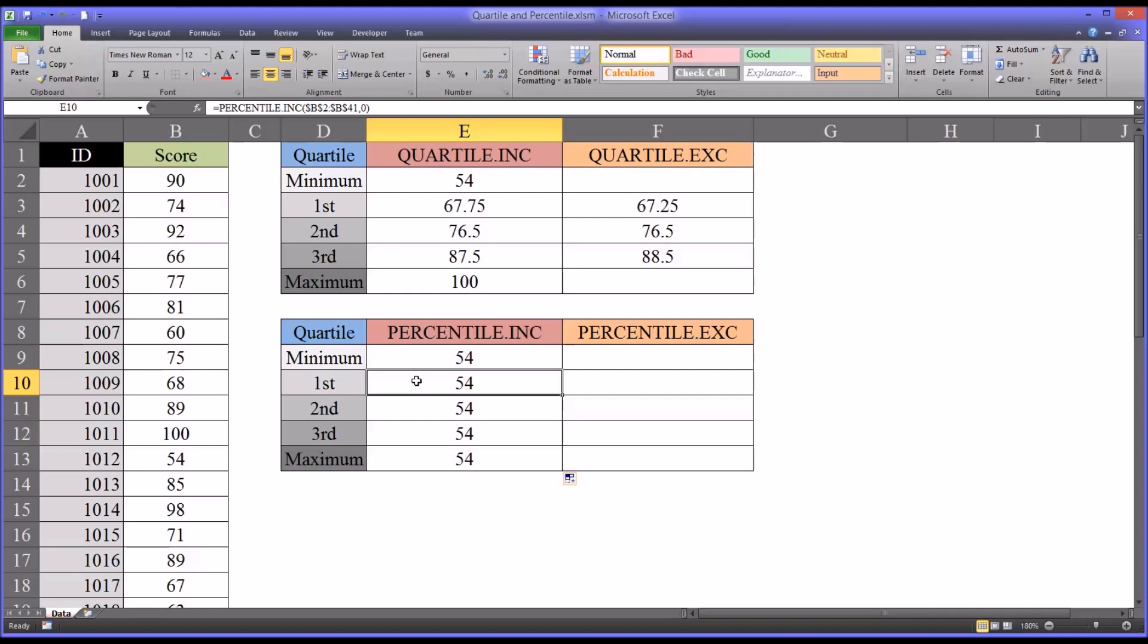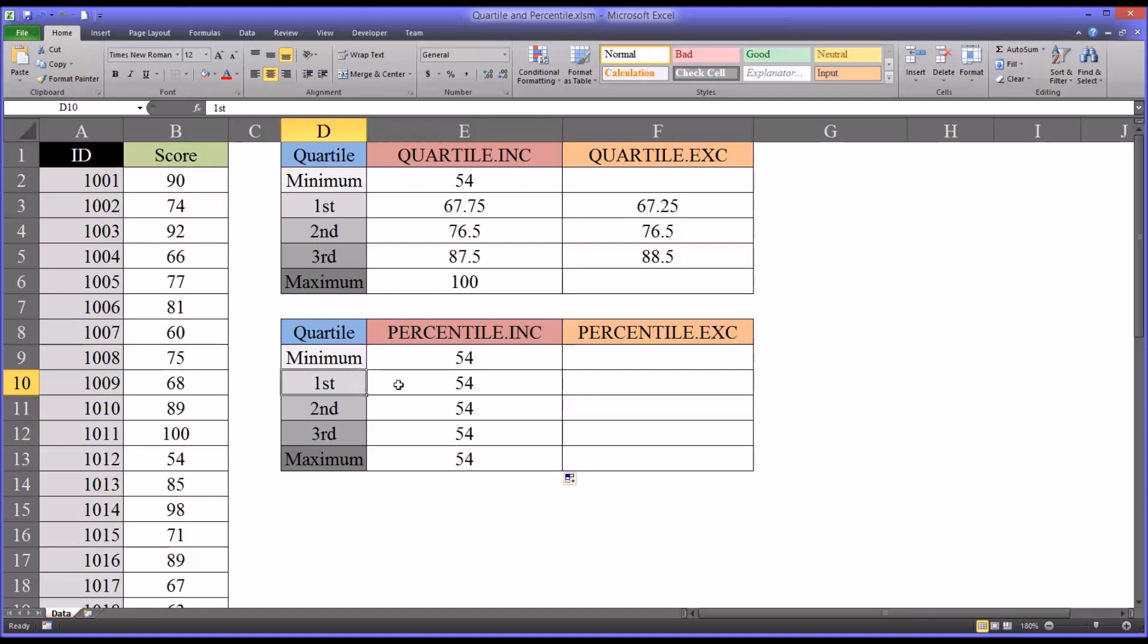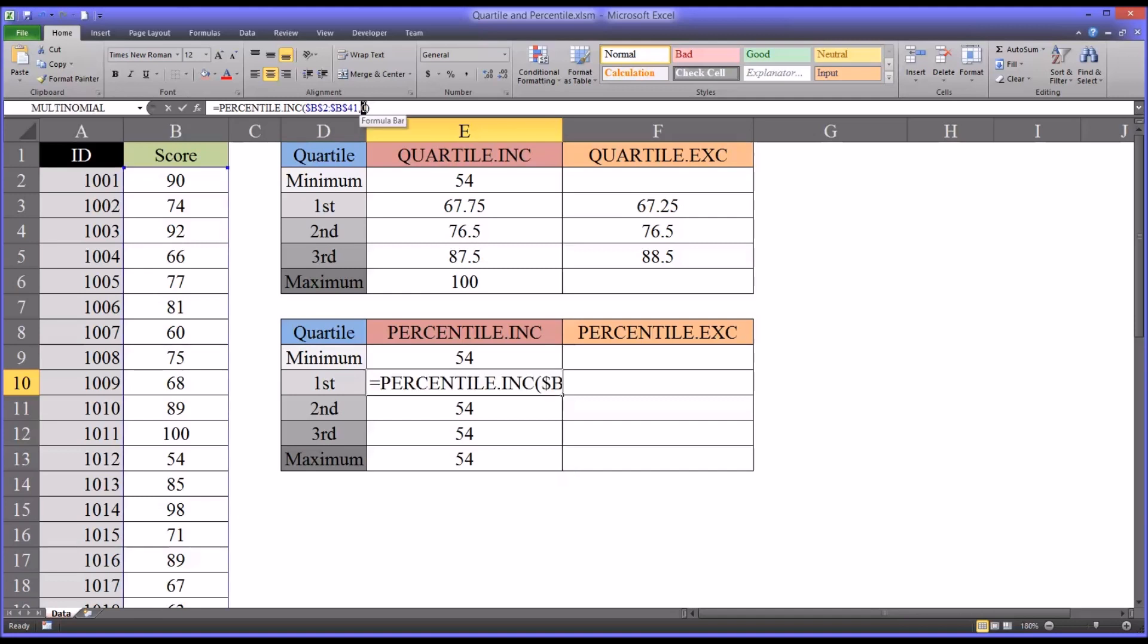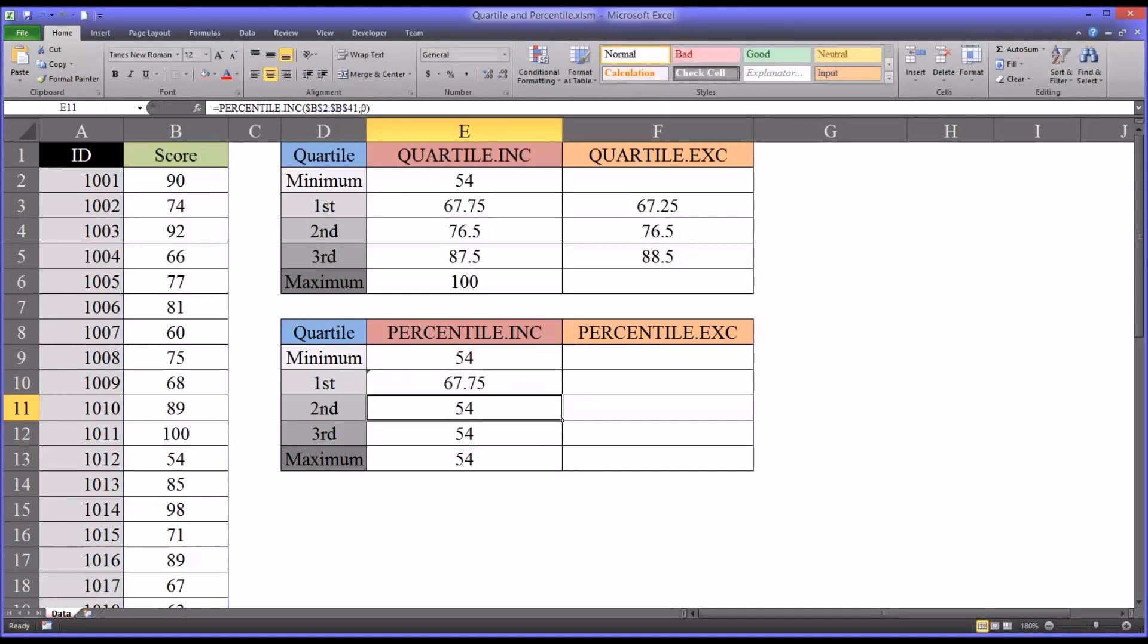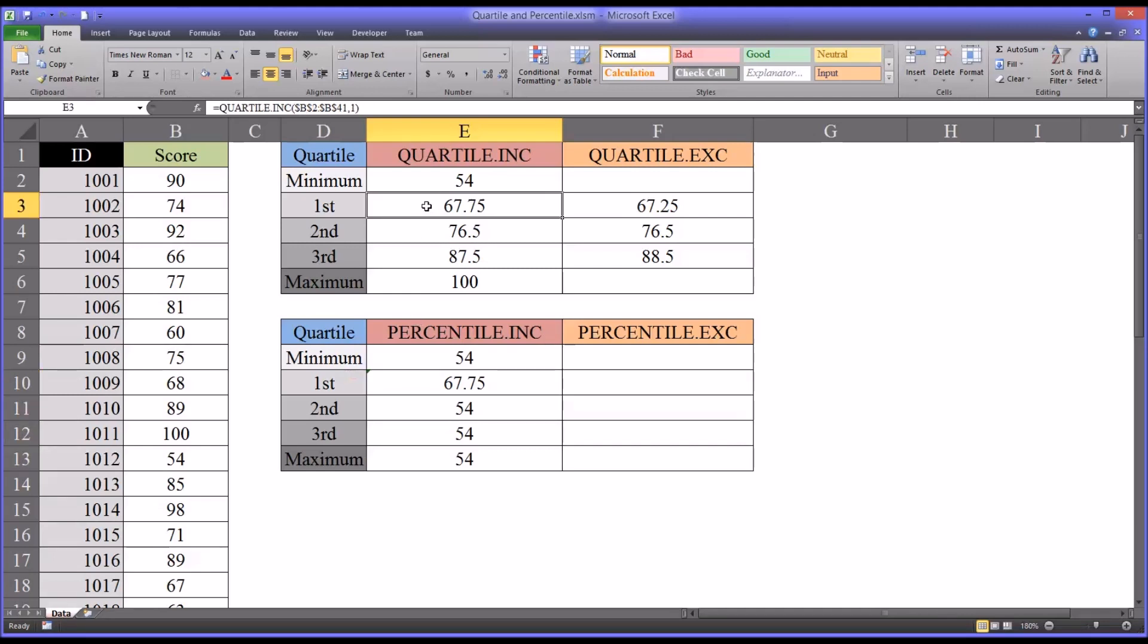Now for the first quartile we know this is the 25th percentile. And the way the percentile inclusive function works is it allows you to specify a percentile and gives you the cutoff score for that percentile. So we know that this value for the first quartile is going to be 0.25 or 25%. And you can see it does return the same value as the quartile function.